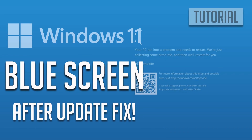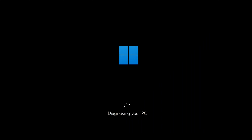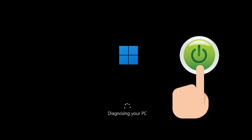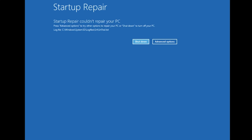How to fix blue screen of death after update in Windows 11. First, start your PC and press the power button while it tries to load Windows to force it to shut down. Do this three times in a row to get the automatic repair screen. You could also disconnect it from the outlet.